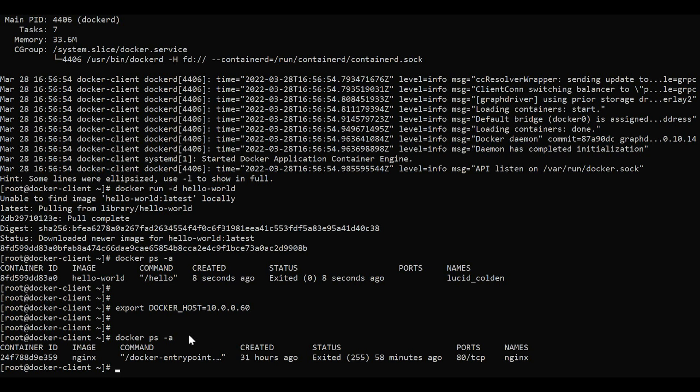In this video, I have explained how the Docker client and server communicate within the same host and on different hosts. I hope you liked this video. If you like the video, please subscribe to my channel and also share with your friends. Thanks for watching.